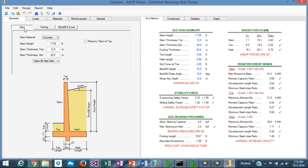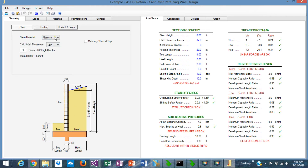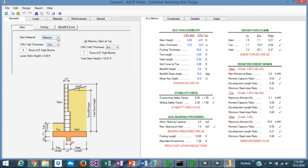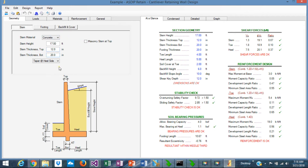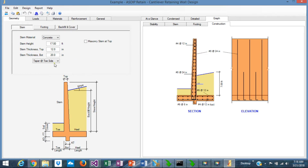In the geometry, you can define all the components. The stem can be concrete, masonry, or a combination with masonry at the top, or concrete with masonry at the top. The stem can be tapered on the hillside or tapered at the toe side.